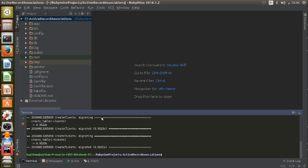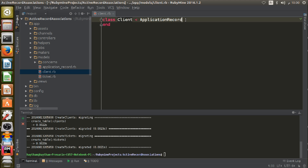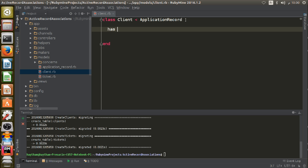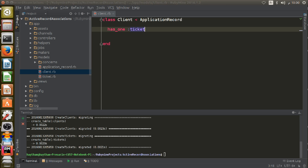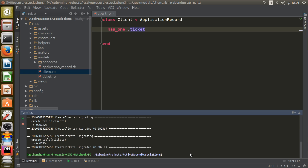Now I'm going to add the association inside my client model file. I'll set up `has_one :ticket` — ticket is in singular form because the client has only one ticket. If I add an 's' it will generate an exception. After defining the association inside the client model, I have to add the client_id column to the tickets table.